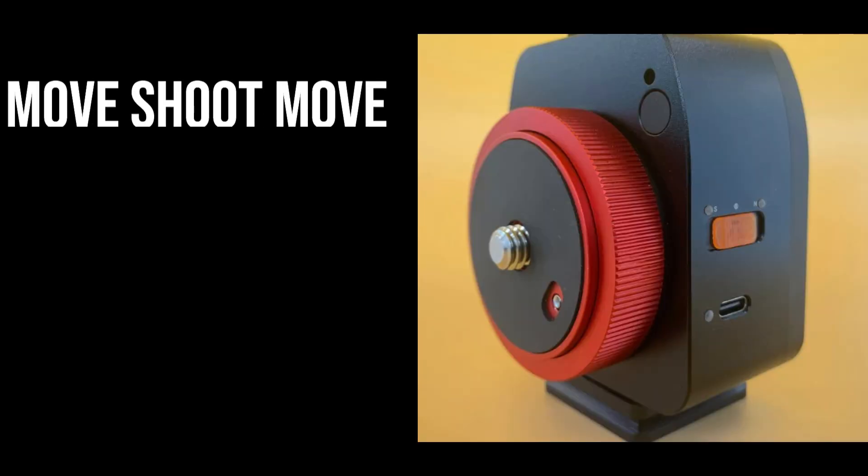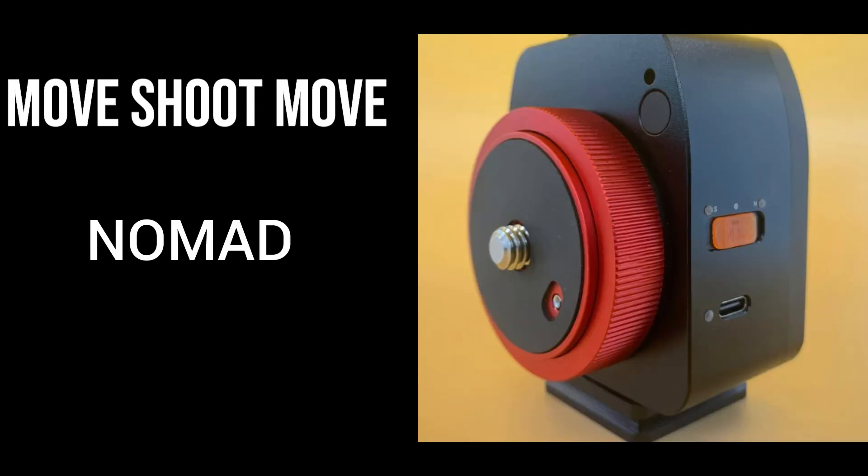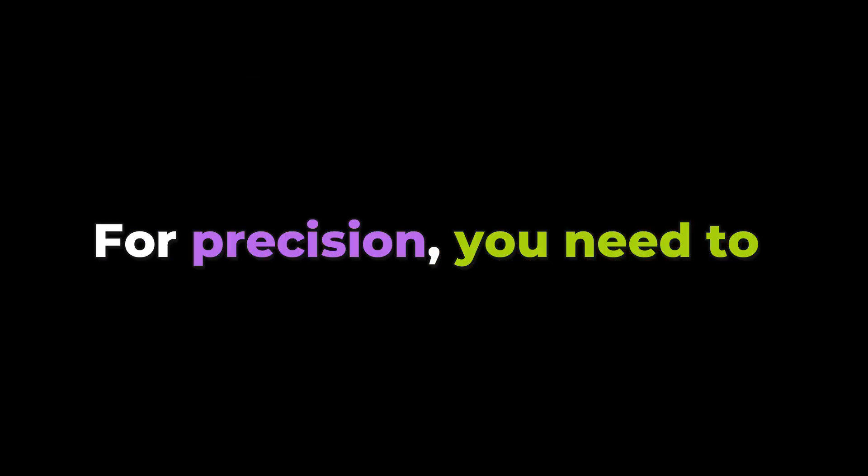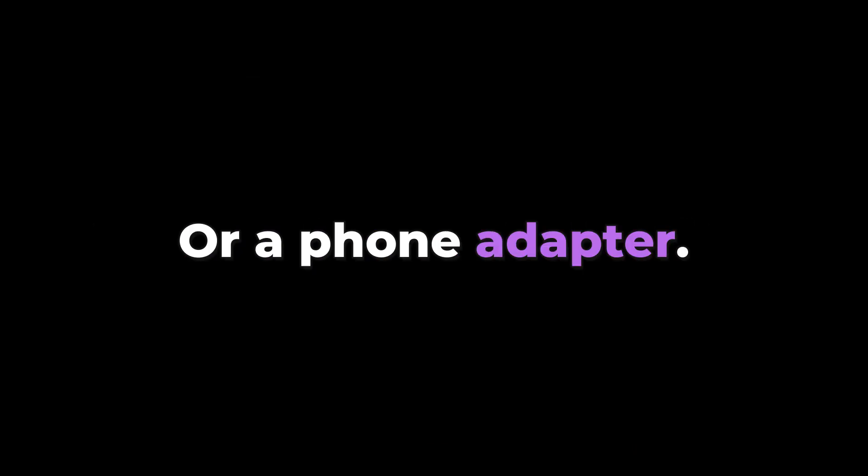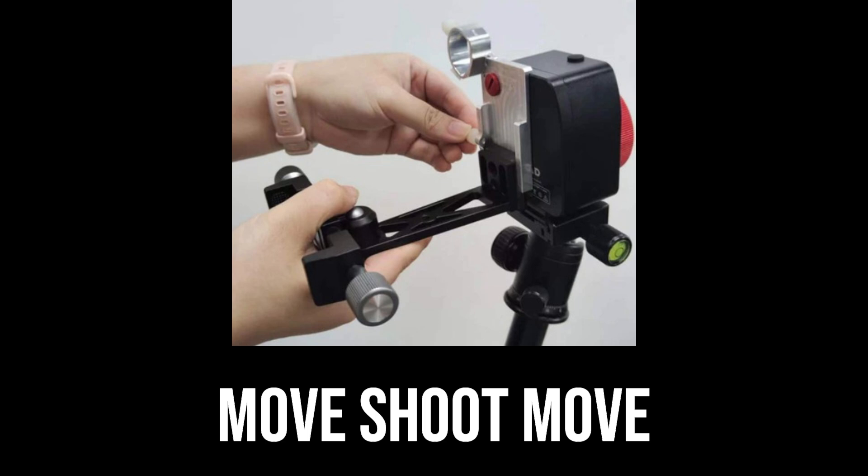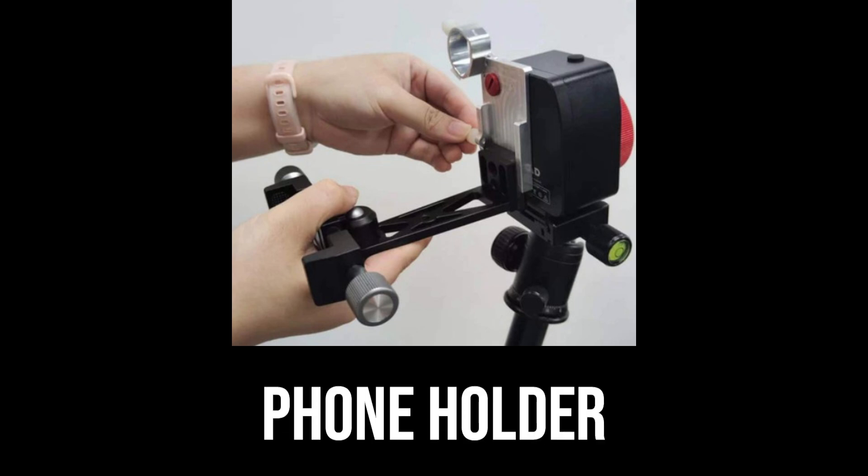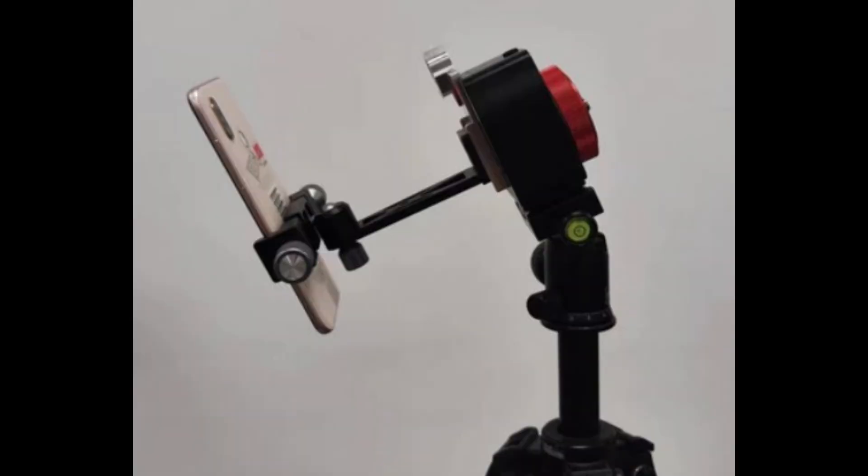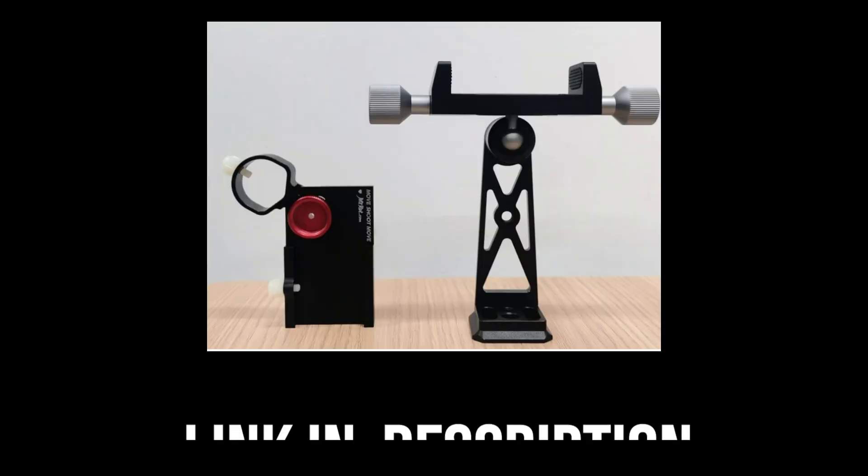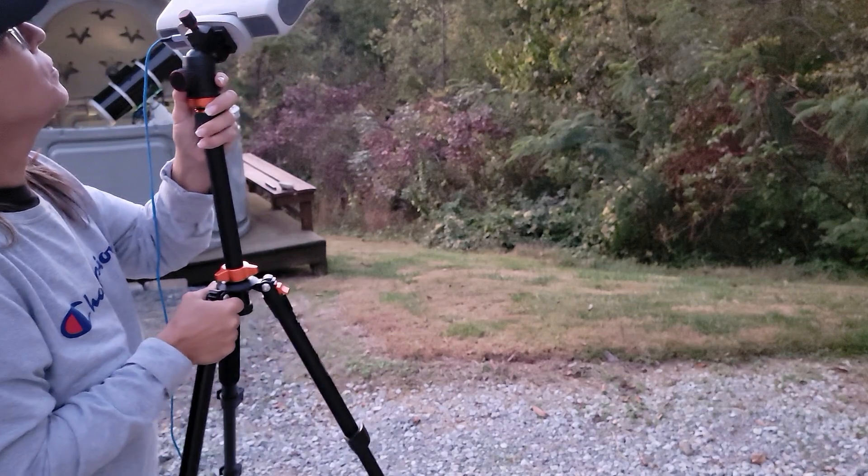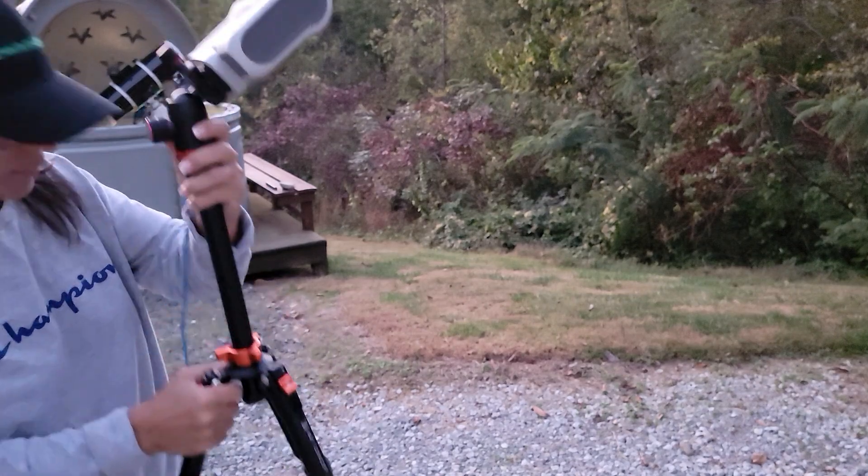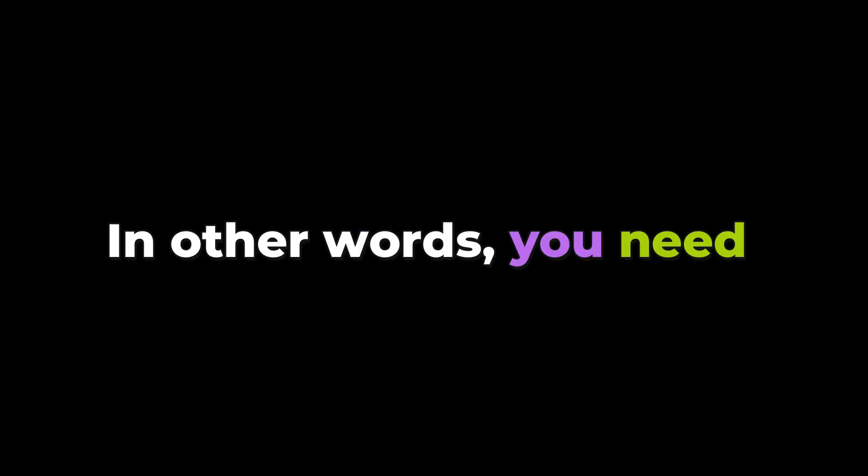For the demonstration, I am going to use the Move Shoot Move Nomad Star Tracker. For precision, you need to use a phone holder or a phone adapter. This way, you can find Polaris with precision making just small adjustments and be sure that tripod is pointing to the north. In other words, you need to do a rough polar alignment.